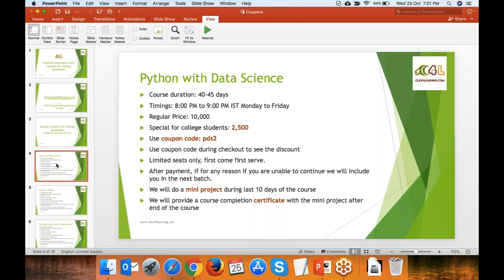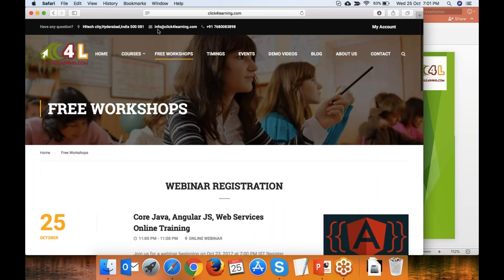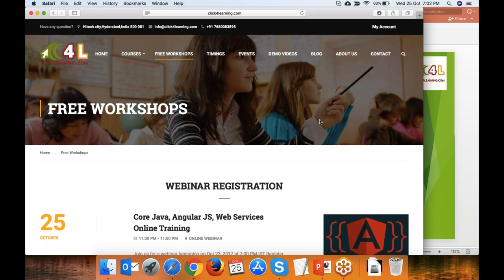For Python with Data Science, use the coupon PDS2. We are working directly with your college management to give you these discounts. For any questions, go to clickforlearning.com and email us at info@clickforlearning.com or call on this number. We are located in Hi-Tech City Hyderabad, in Hazel Mindspace, but we operate for students all over India doing webinars.